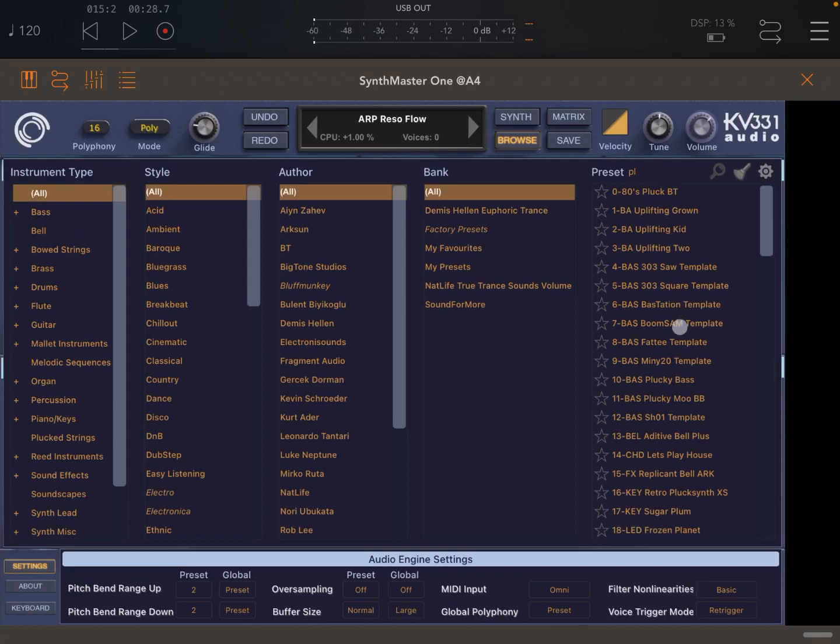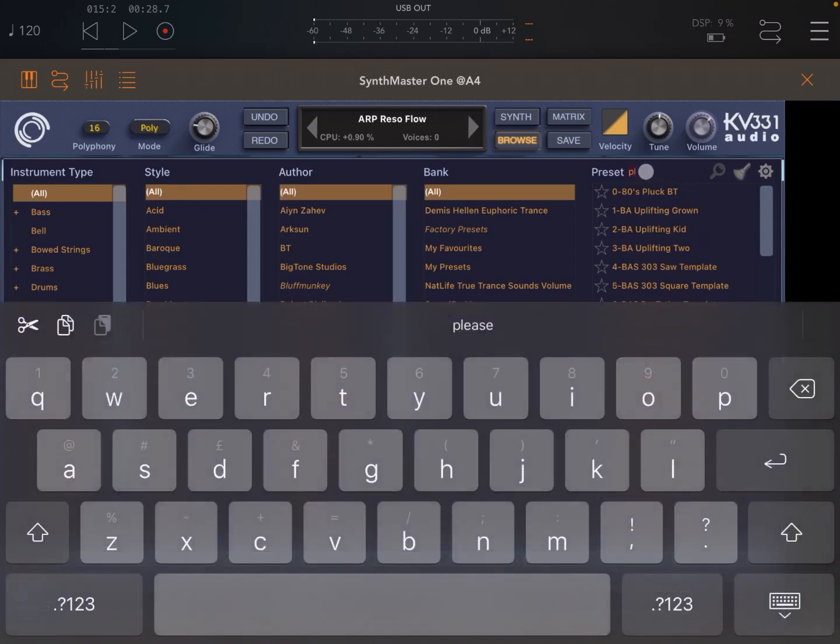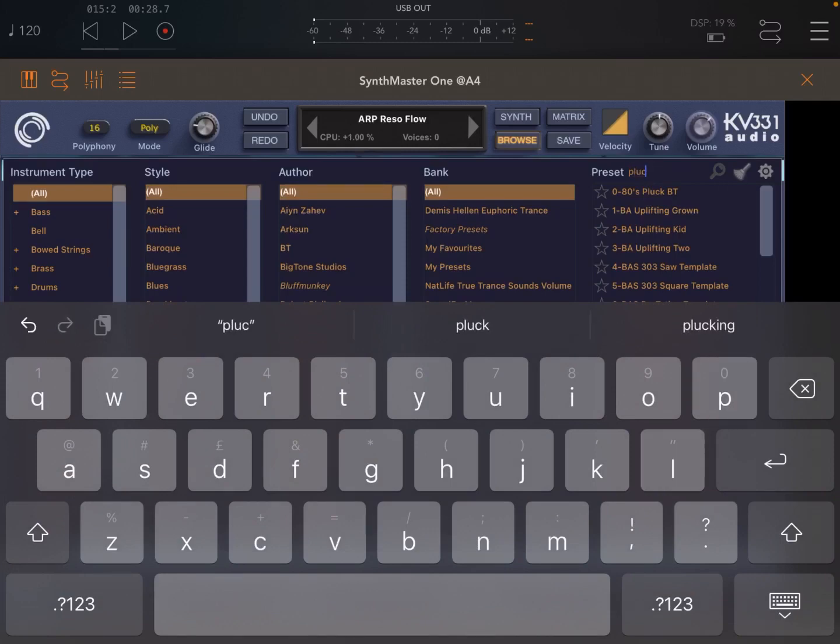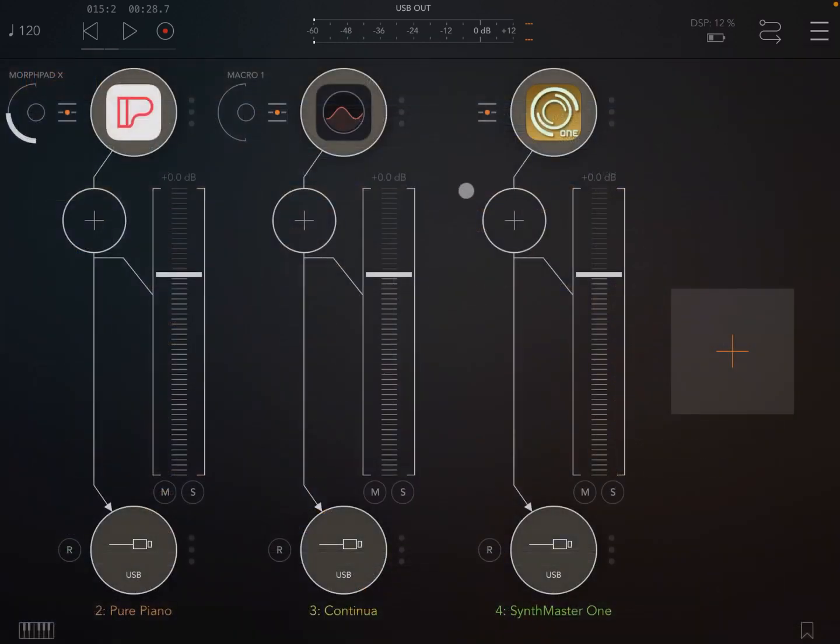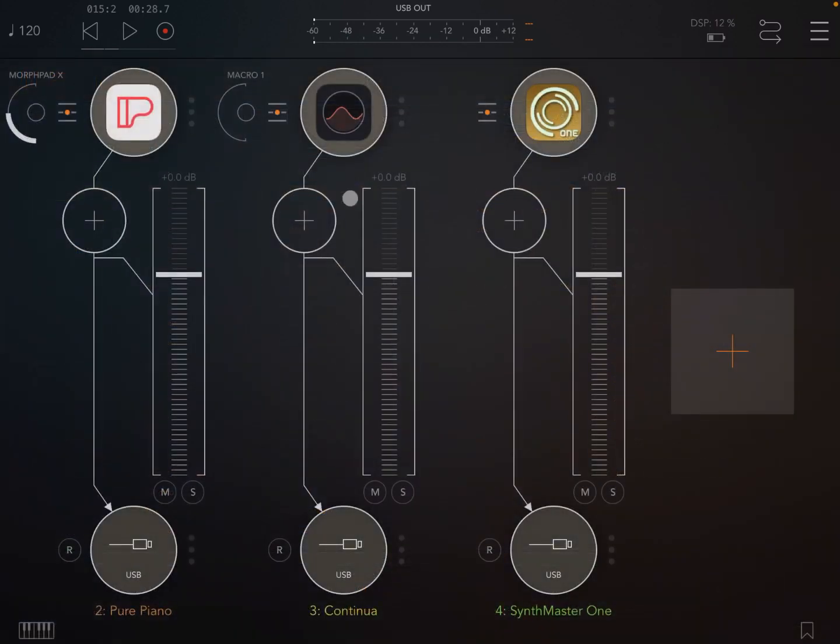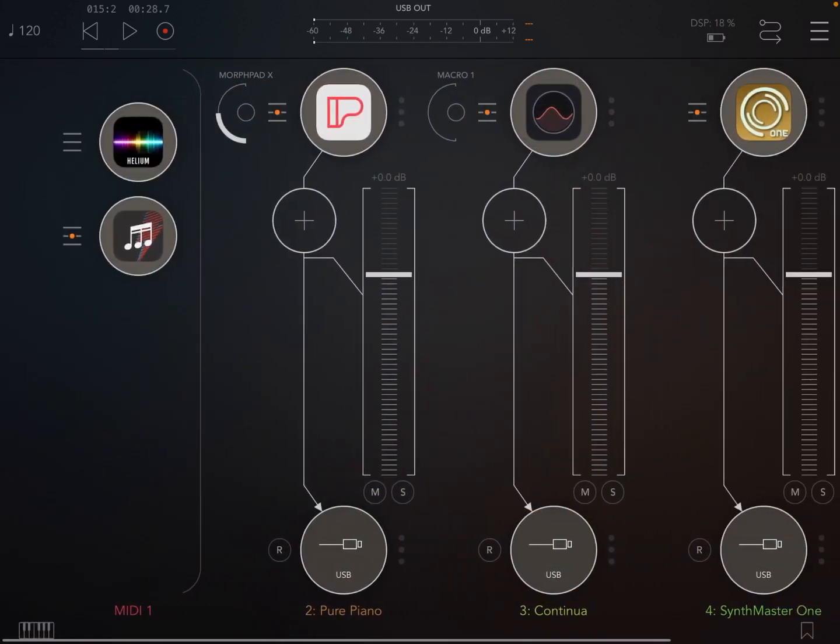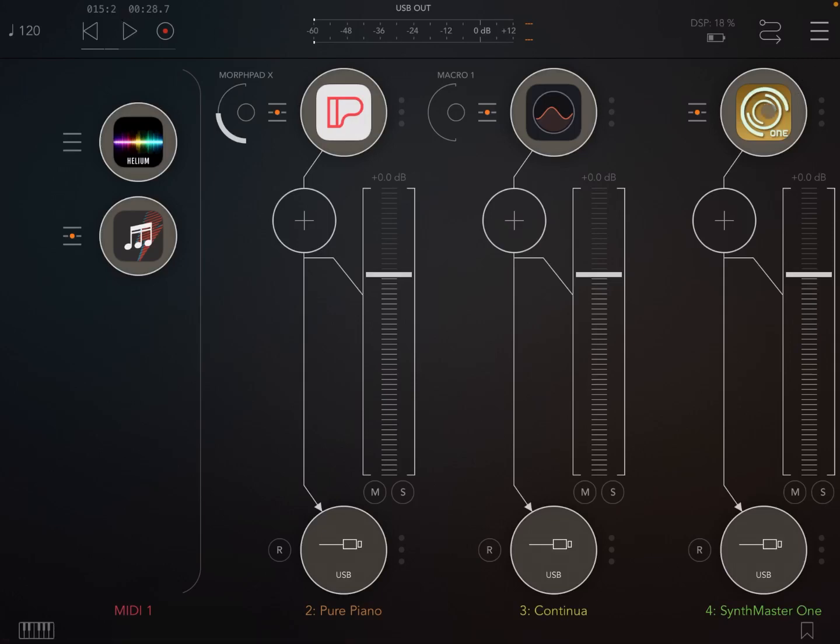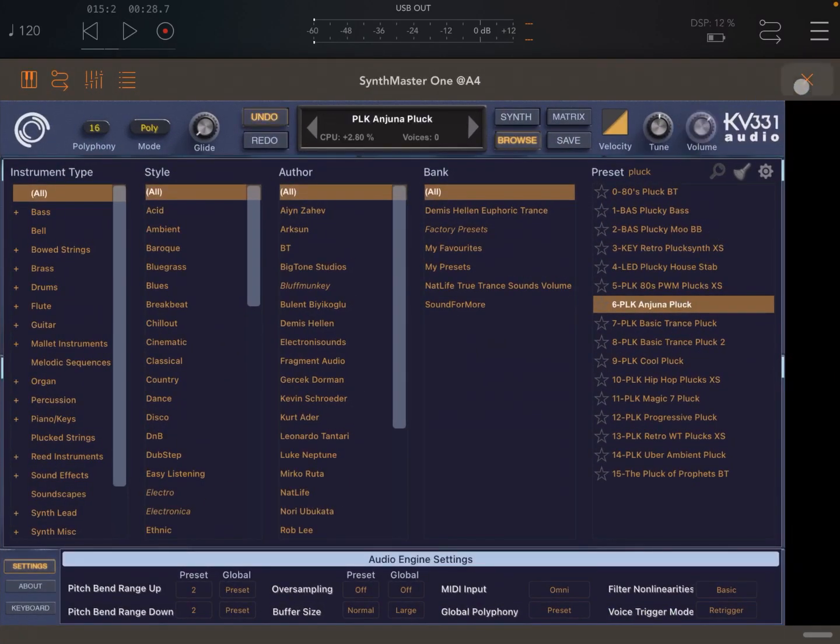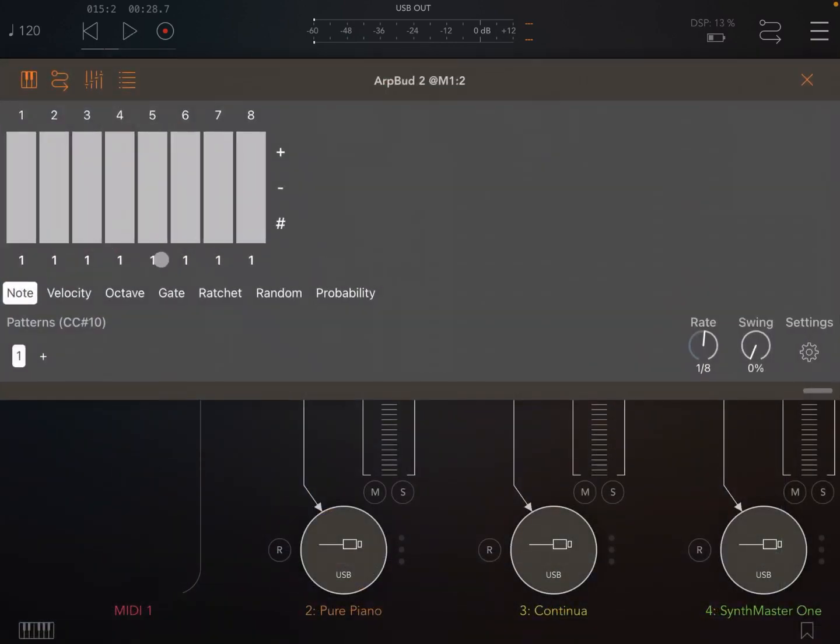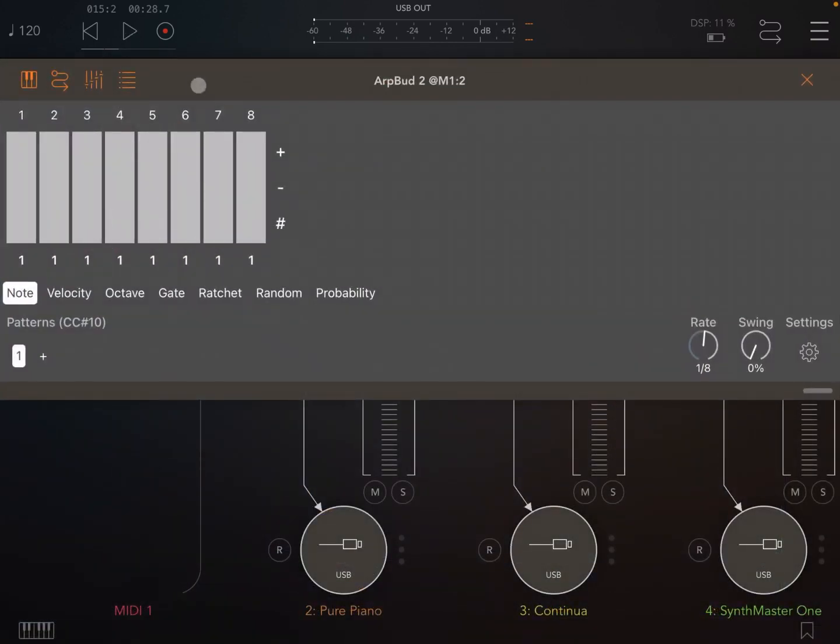Let's connect that to ARPBUD. Let's open Synth Master, maximize the window, go to browse and type pluck so we can choose a different pluck sound. So why not? Let's pluck like so. Let's choose the Anjuna pluck. I don't know, let's try that. See what it sounds like. And let's probably decrease the volume because it might be high like so. And then let's click play and change the pattern in ARPBUD.